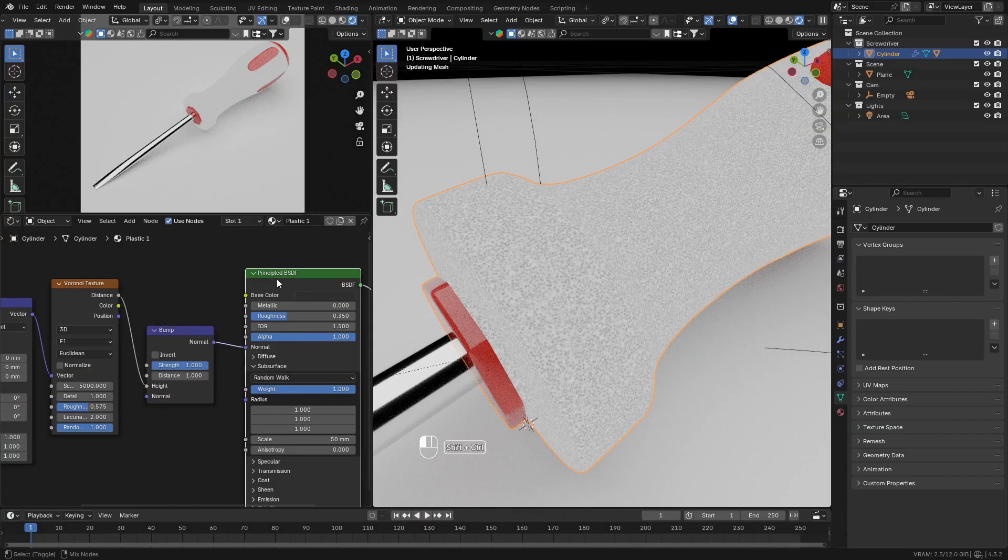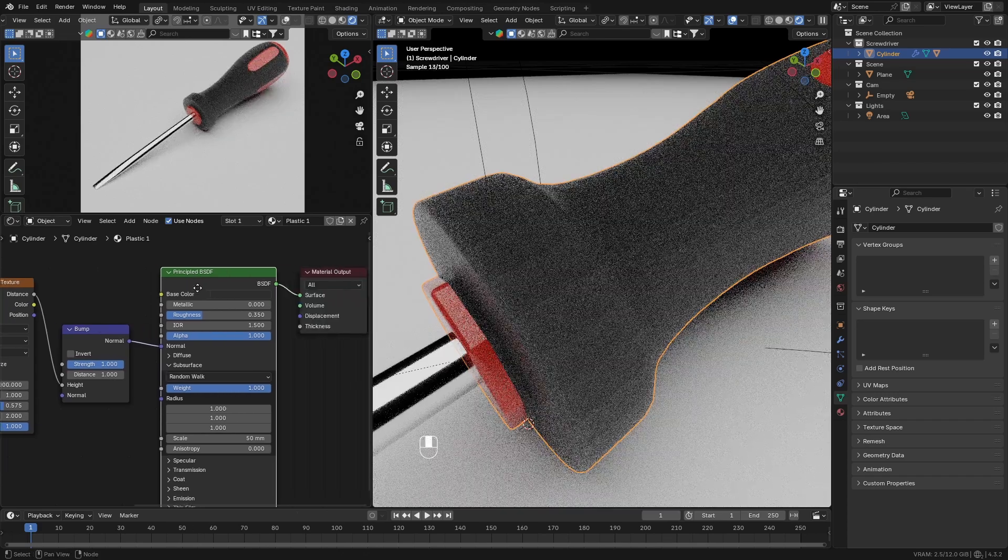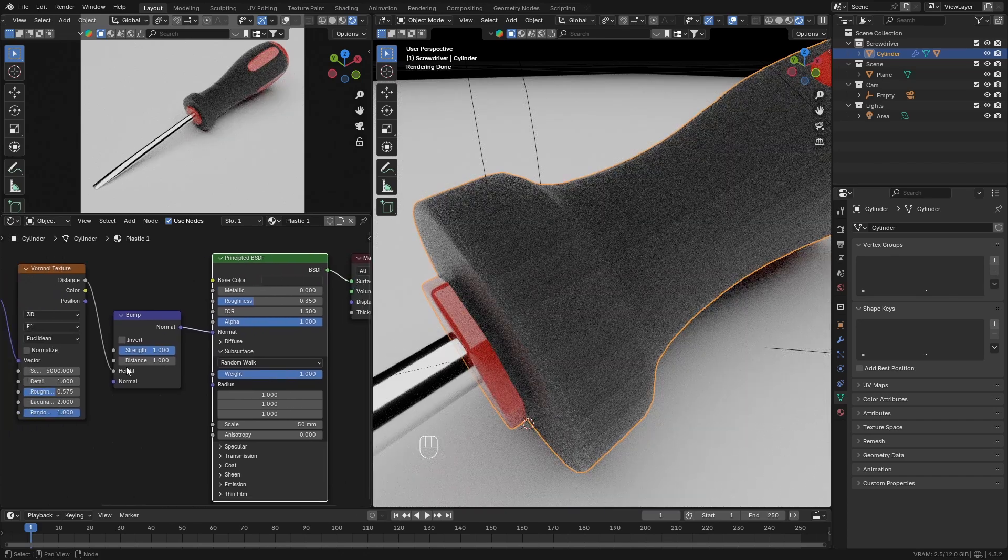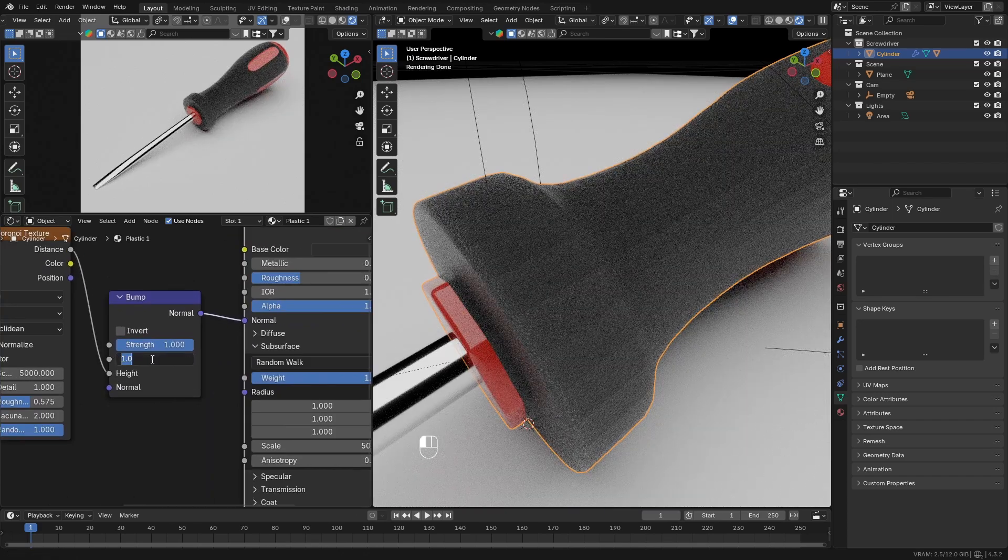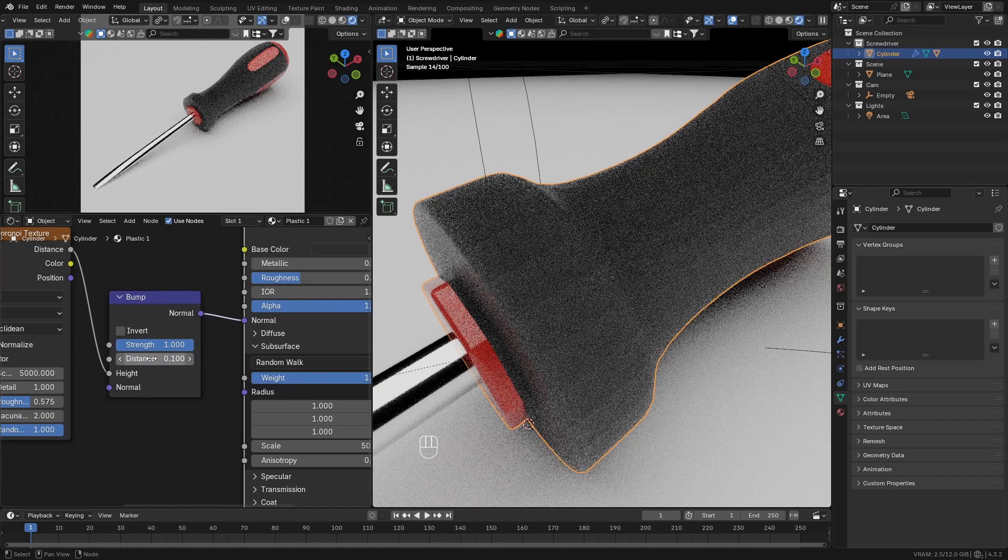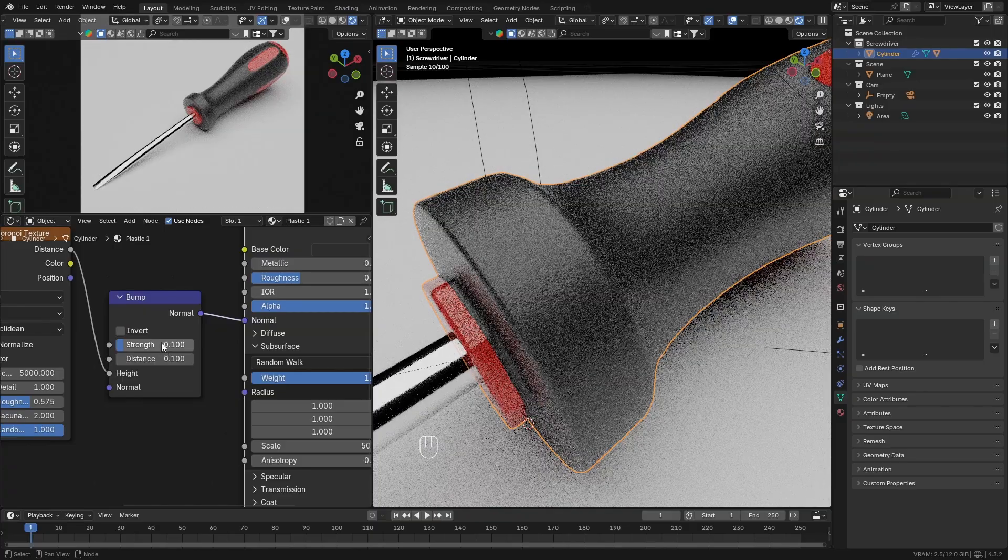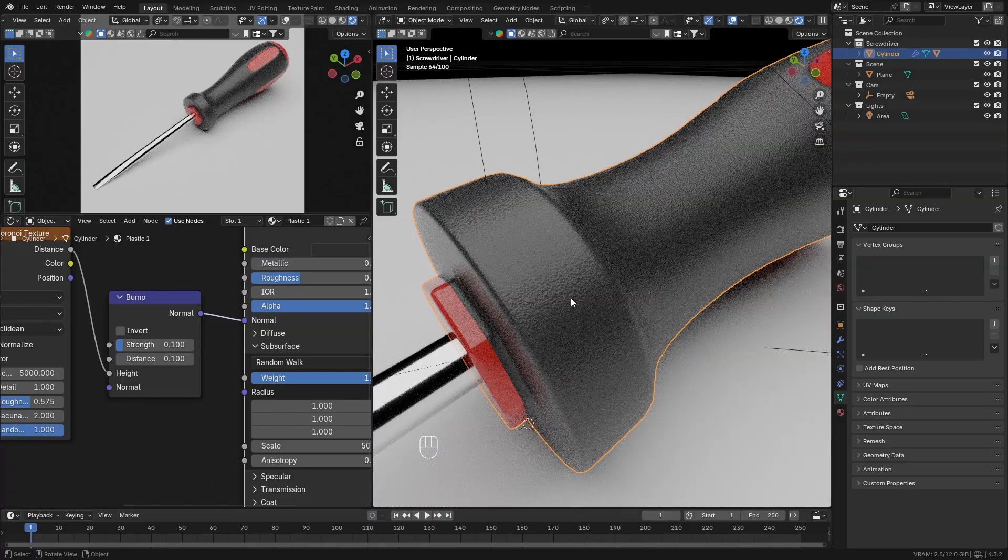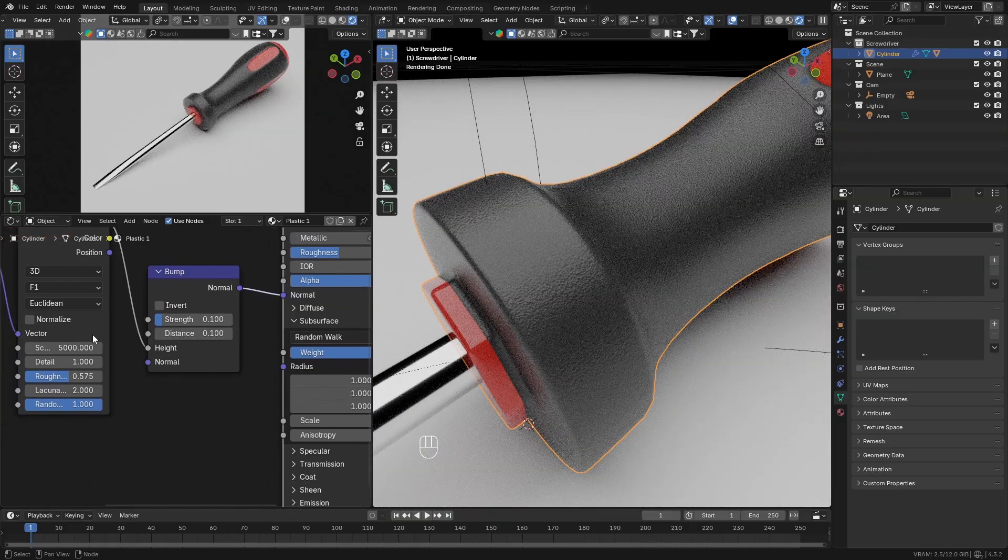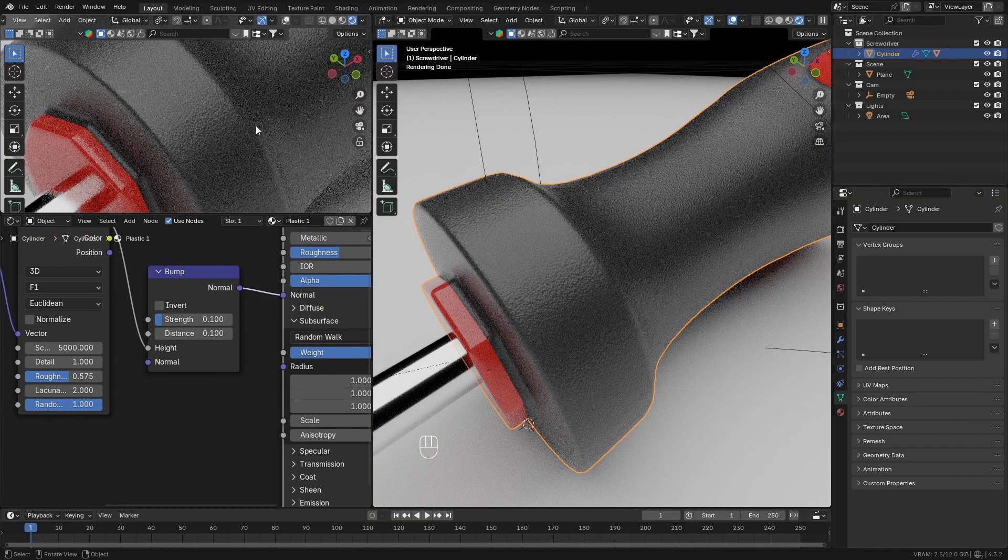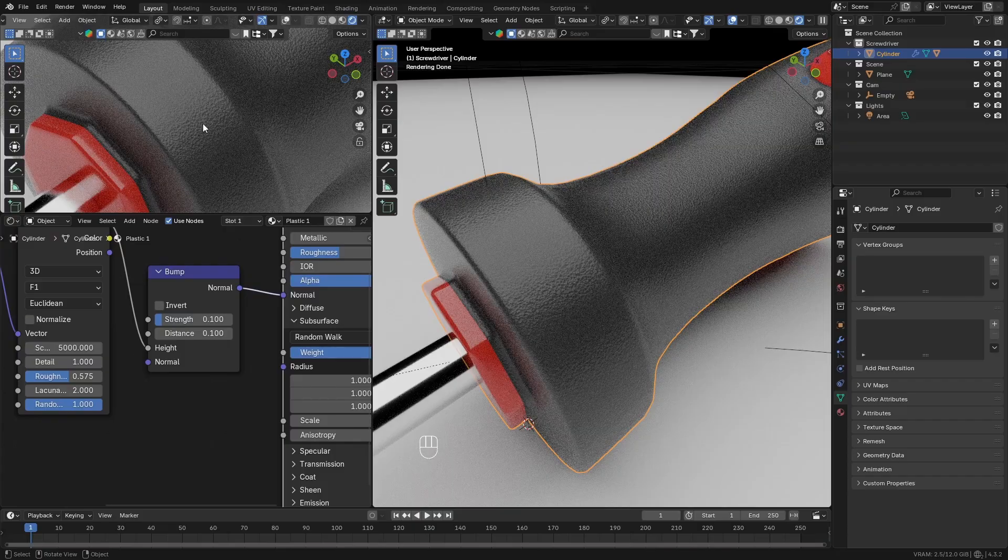So connect this voronoi texture to a bump node to the height socket of the bump node. Decrease the strength to a low value of 0.07 or something like that. And plug the bump node into the normal of the main principal BSDF node.